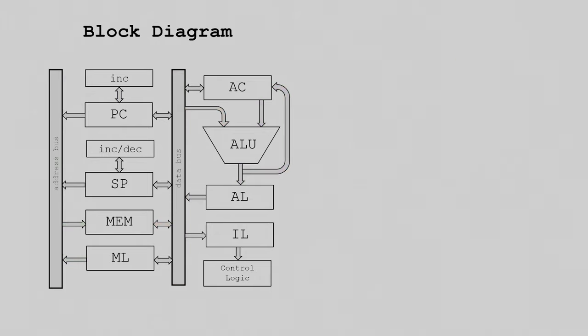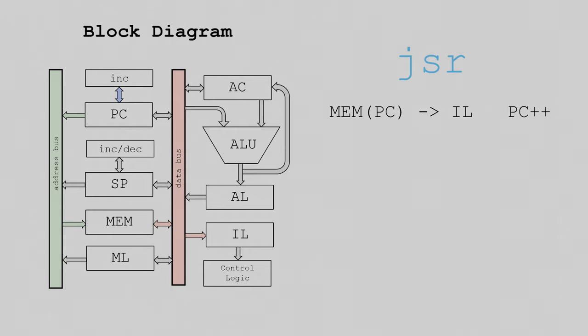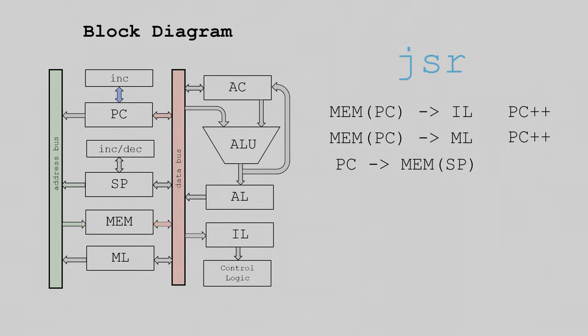Another interesting instruction we'll trace is the jump to subroutine instruction. First, the data stored at the program counter is moved into the instruction latch, and the program counter is incremented. Next, the data stored at the program counter is stored in the memory latch, and again the program counter is incremented. Now the program counter is pointing at the next location in memory. So the stack pointer writes to the memory bus, the program counter outputs to the data bus, and the memory unit reads from the data bus. At the same time, the stack pointer is incremented. Finally, the operand we saved in the memory latch writes to the program counter, completing the jump.